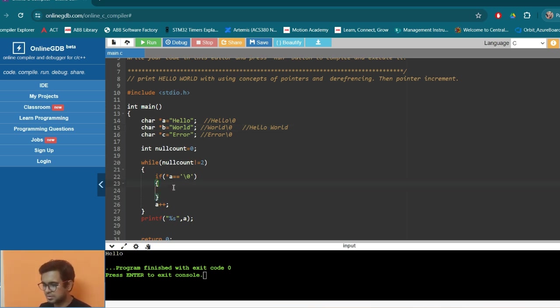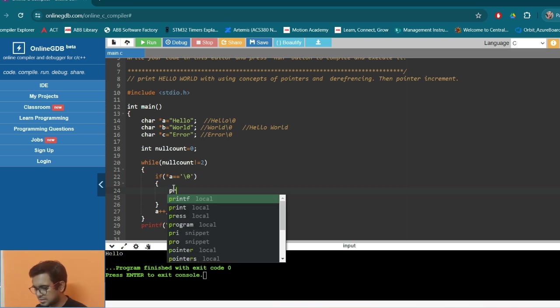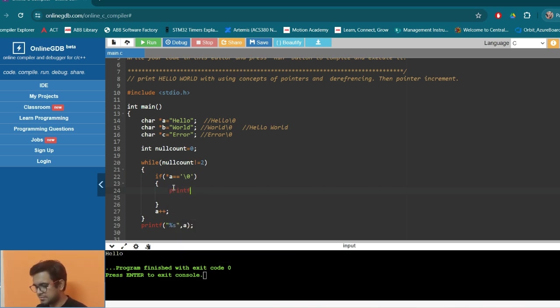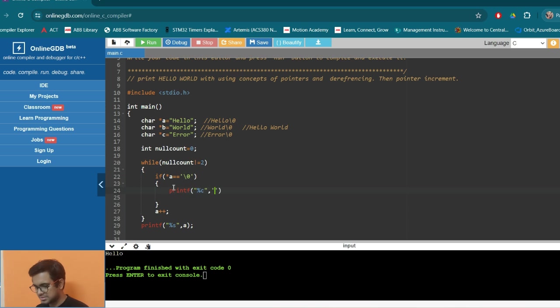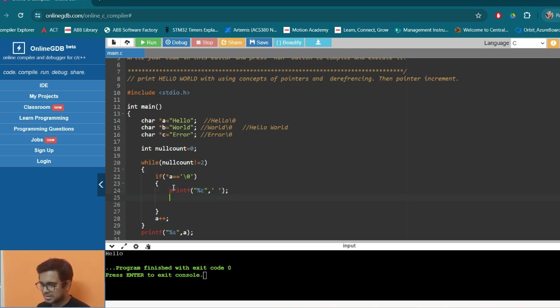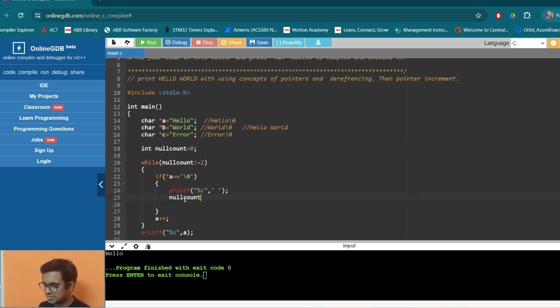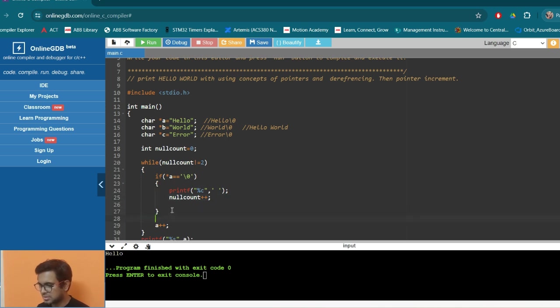So here just write printf. So we want to print the character that is space. Then what we want to do, we want to increment the null counter. So once we have encountered the null, so we will increment the null counter.